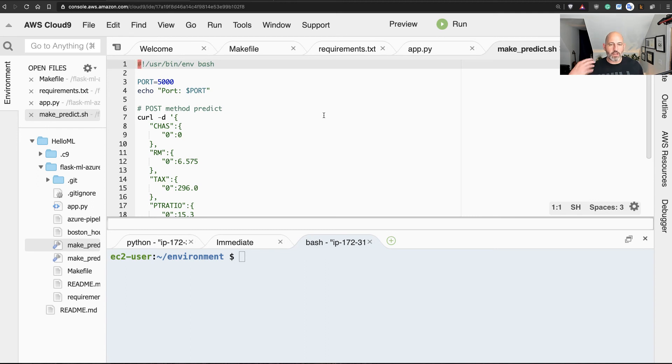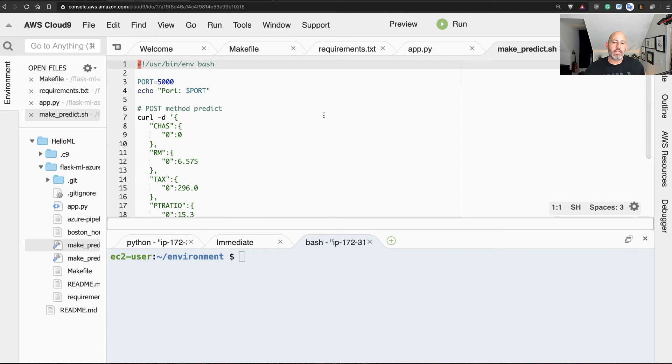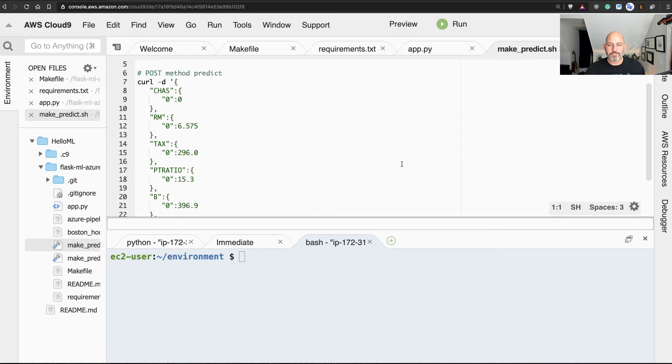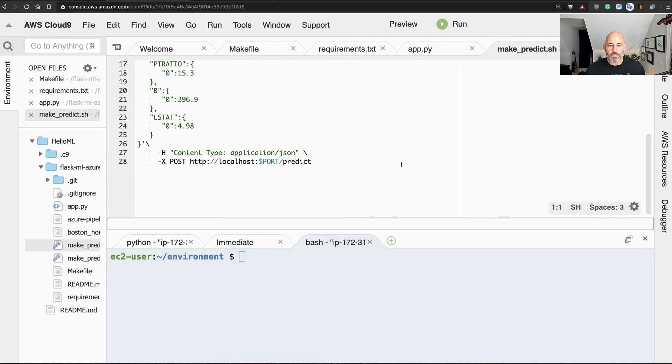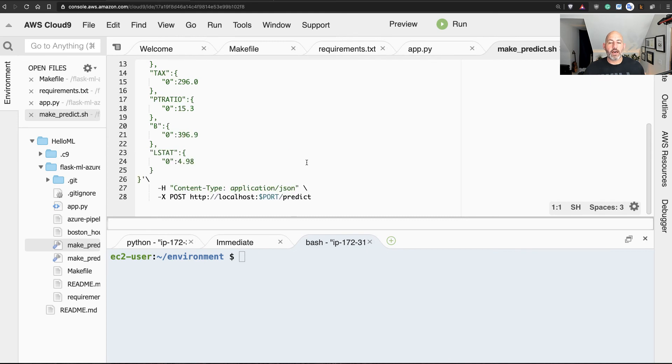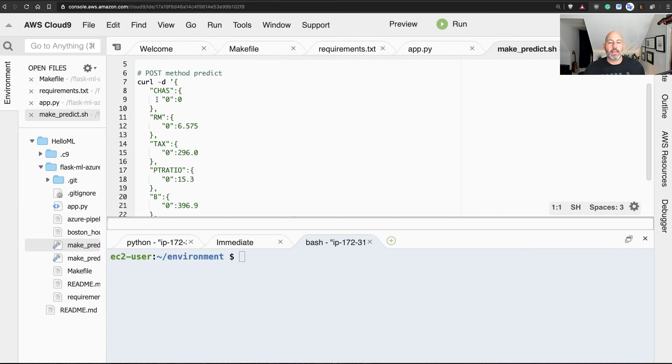And all it does is it does a curl command, and I'm doing it in this file so I don't have to remember all these different things I have to type out. So here we go, it's going to pass a POST command to localhost port 5000 and it's going to pass in this JSON payload.